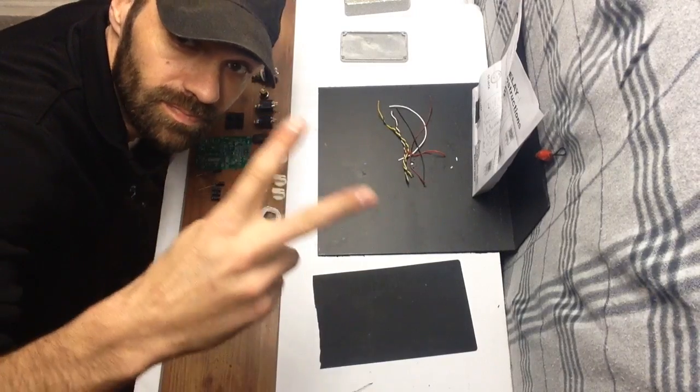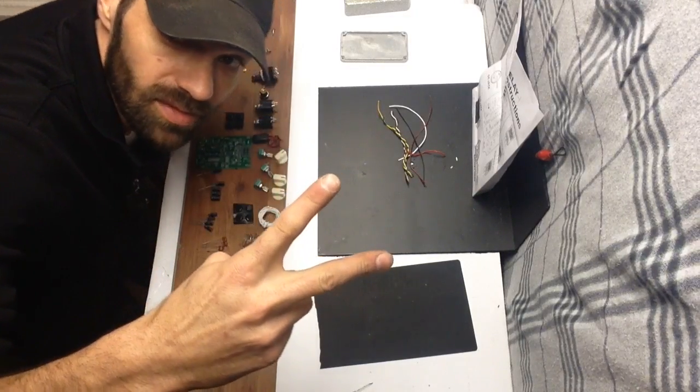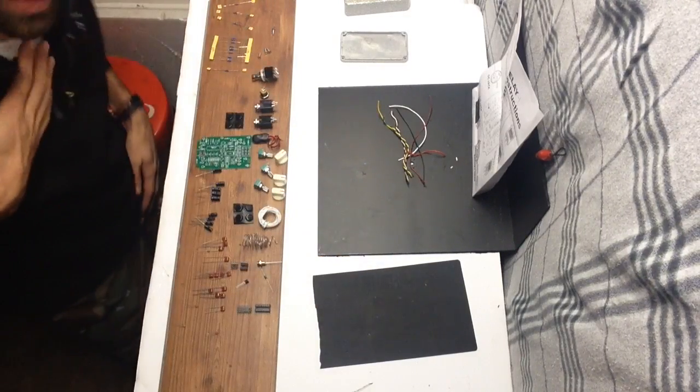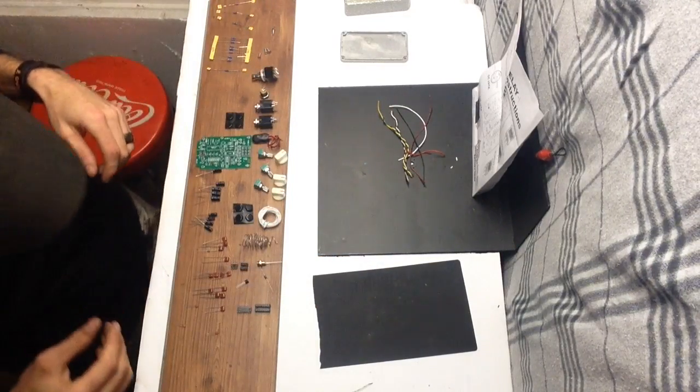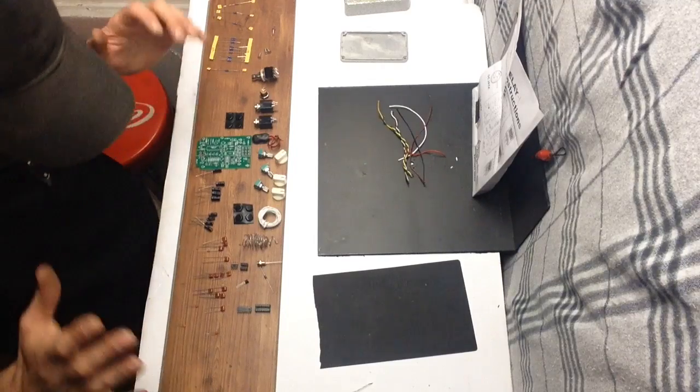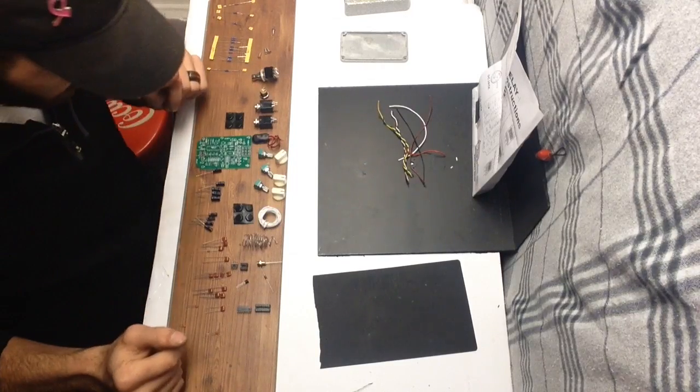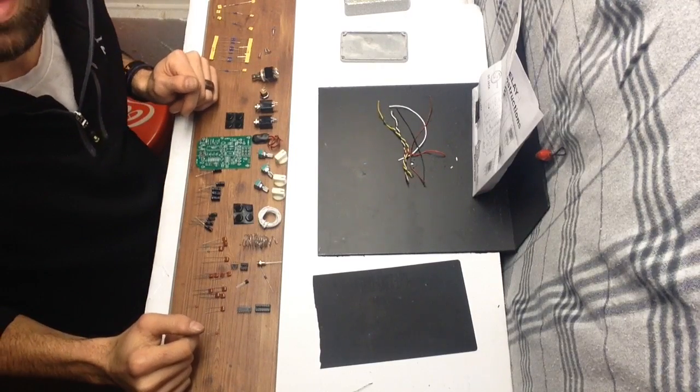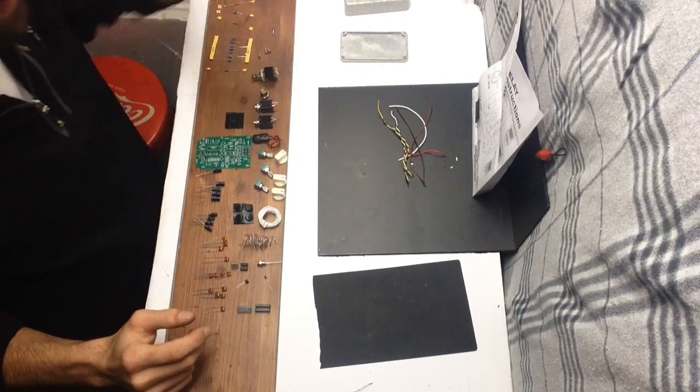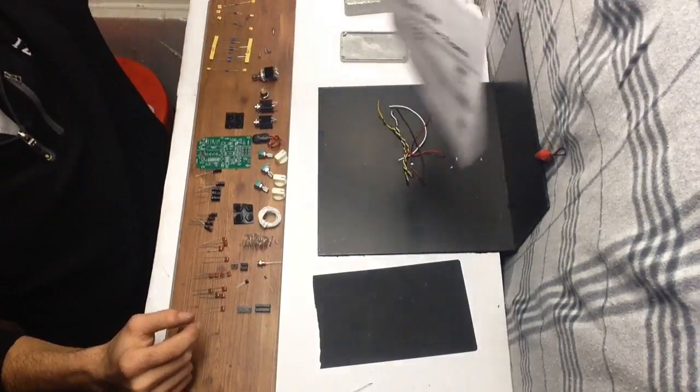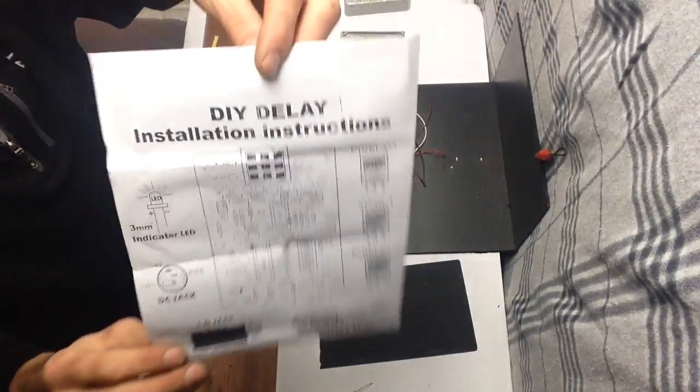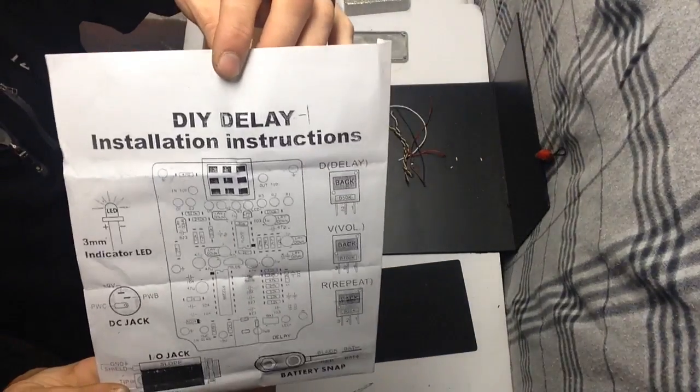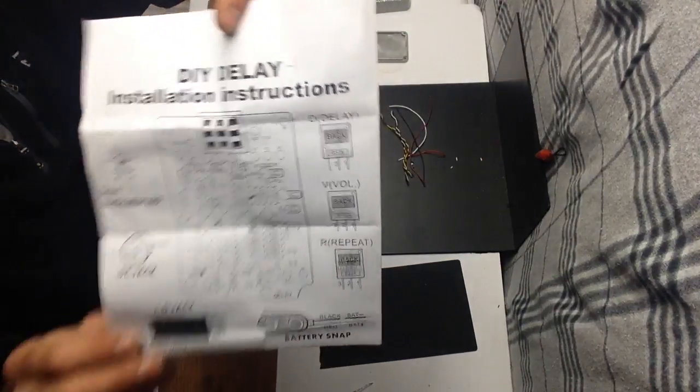Hey guys, Brian Savage here with you, sorry about that. Just like yesterday, today we're building a pedal, but today it's a delay pedal.